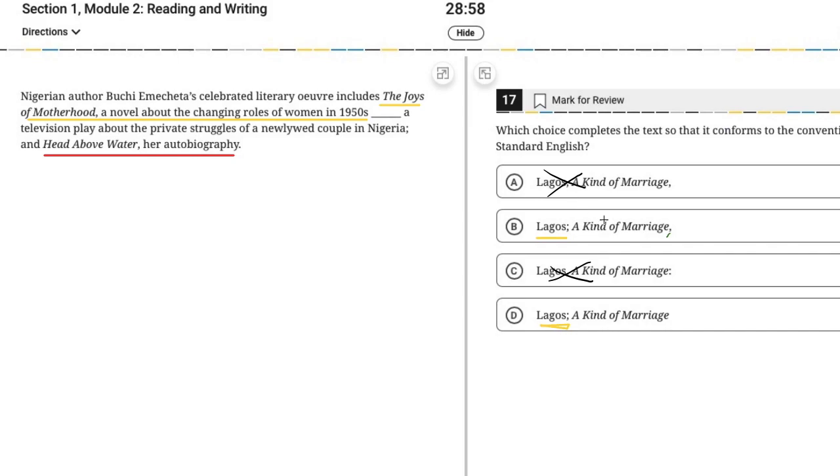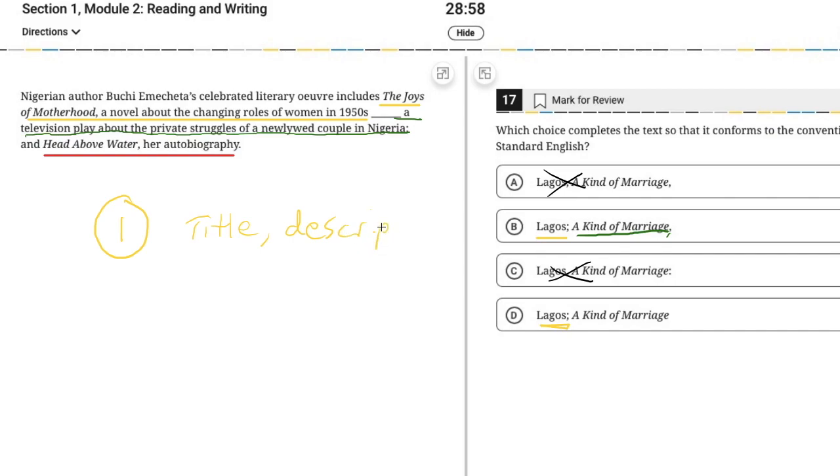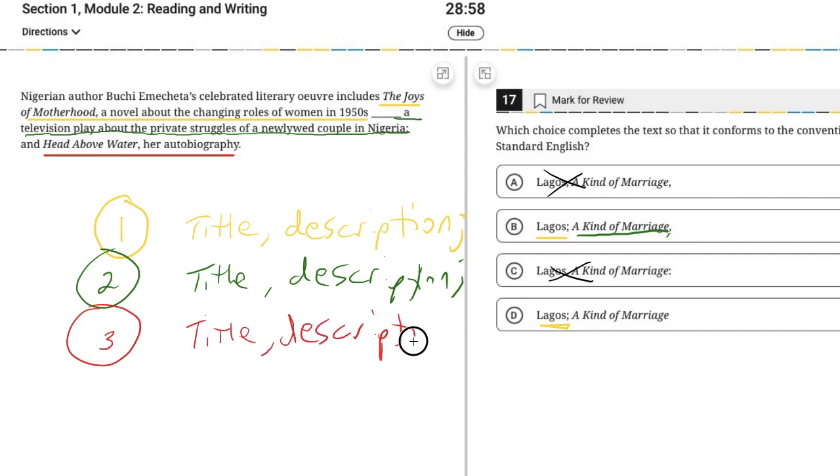So our second item starts here. A kind of marriage, a television play about the private struggles of a newlywed couple in Nigeria and head above water, her autobiography. So we can look at this list and see that what we basically have is it includes title, description, and then semicolon to signal that that item is ending. Then a kind of marriage, comma, a television play about the private struggles. So the next title, description, and then finally item three, title and description. So if you're going to use a semicolon after one item, you use a semicolon after the next one, and then you put an and, and then you finish with a period.